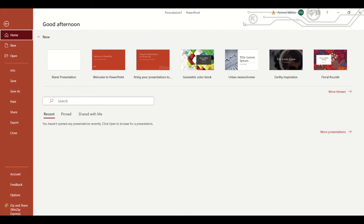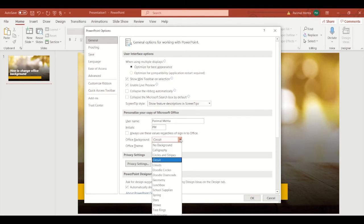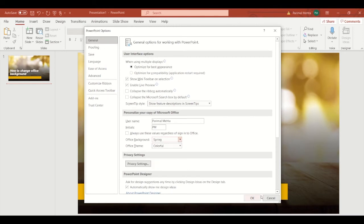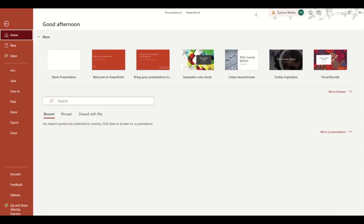Now let us choose something else. I will go back to Options and click on Spring. Now let's go back to the main screen — here we can see a beautiful Spring design in the background.